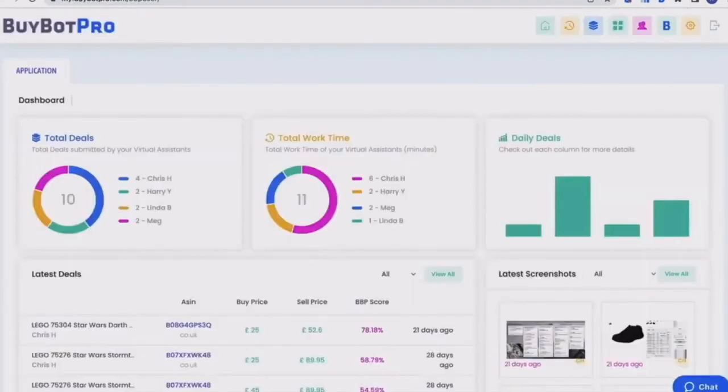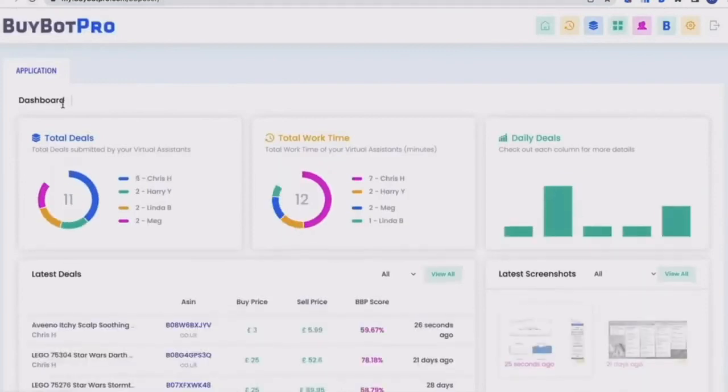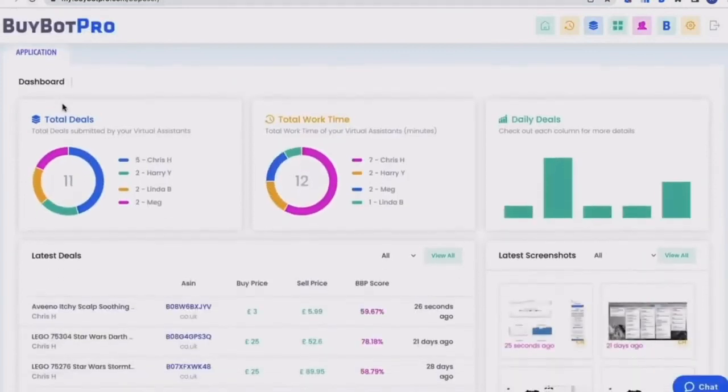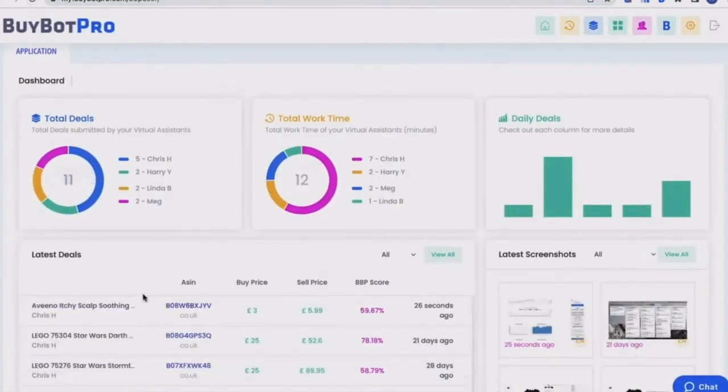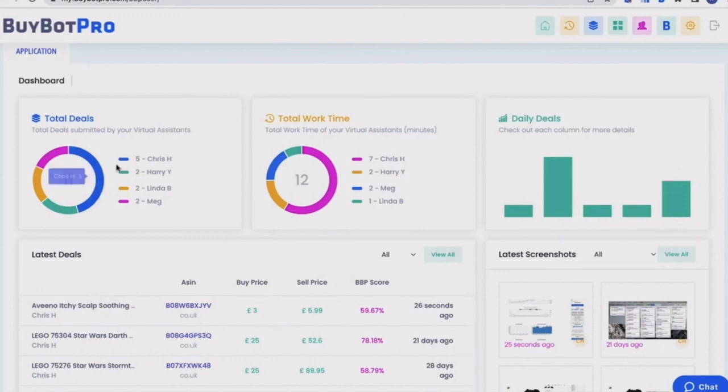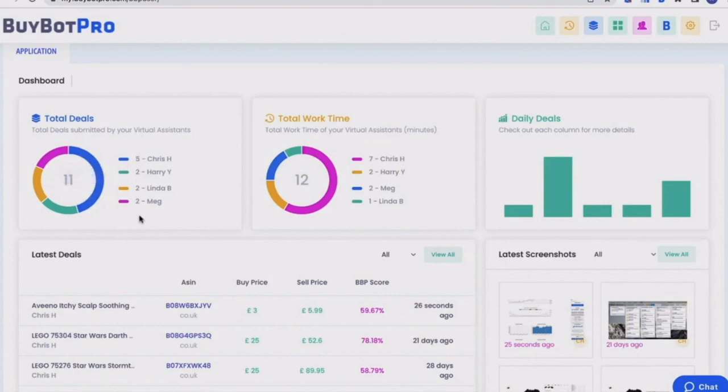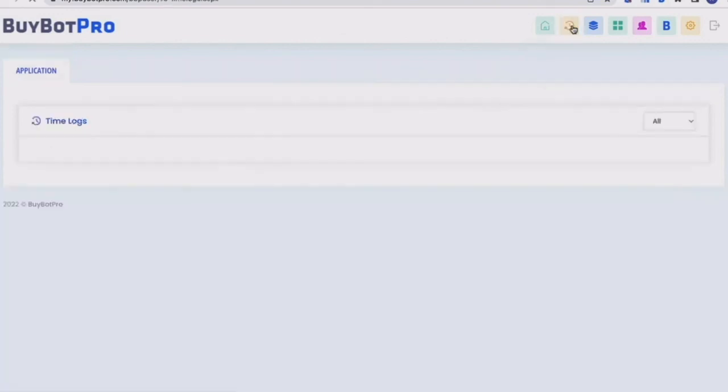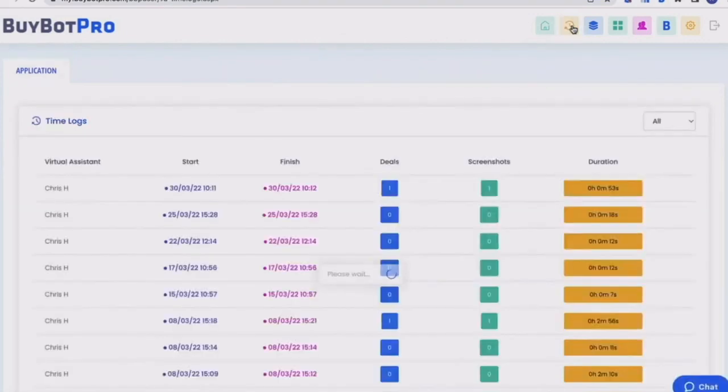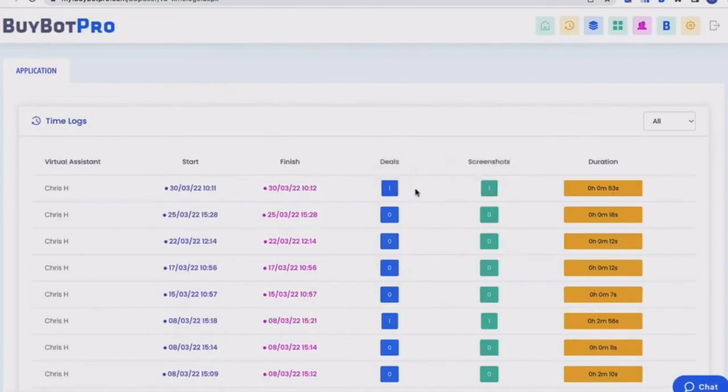So let's come back to the dashboard. I'm just going to refresh this. Now you'll see that I have this deal that I've just submitted as Chris has appeared in the latest deals 26 seconds ago. This has changed as well because now Chris has submitted five deals and also it would have logged his shift if I come over to time logs. It's also logged my shift that I started at 10:11 and I finished at 10:12 and I submitted one deal and it took one screenshot. My duration was 53 seconds, obviously quite a short shift, but I just wanted to illustrate that to you.